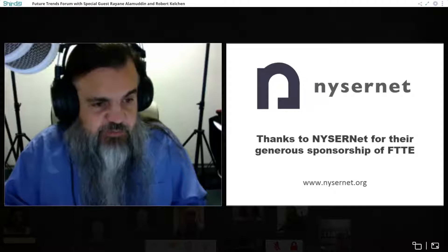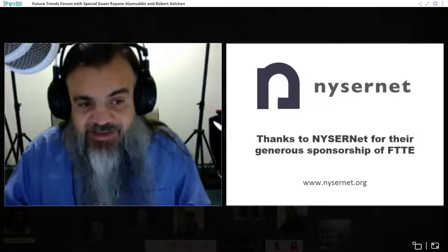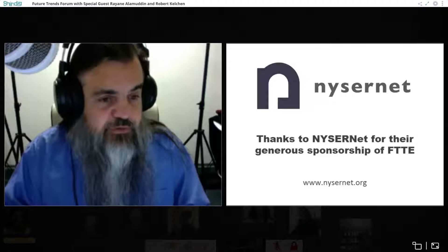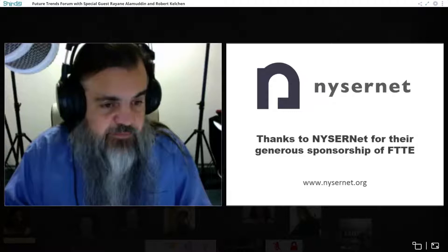We thank the people who support this work, without which we can't do it. First, NYSERNET from New York State — a non-profit that works with US colleges, universities, libraries, and museums to get them online and give them broadband. We're also grateful to Shindig, who provides the technology we're using right now.